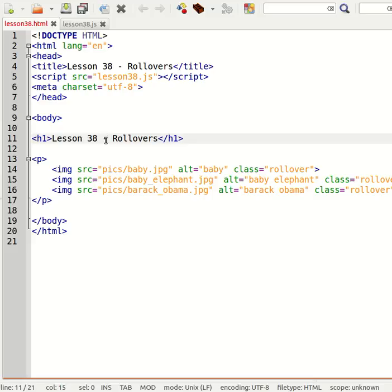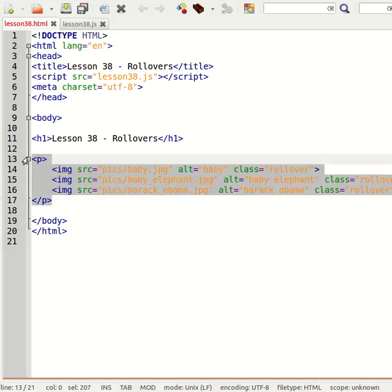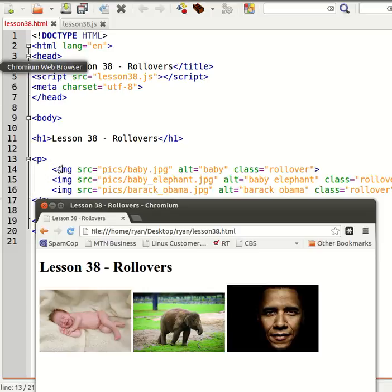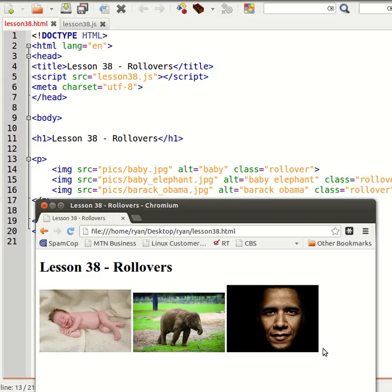Hi everyone and welcome to lesson 38 of learning JavaScript. In this lesson we'll be learning about rollovers, so we'll need some images on our page. I've got three images: a baby, baby elephant, and Barack Obama, but you can pick any images you like.